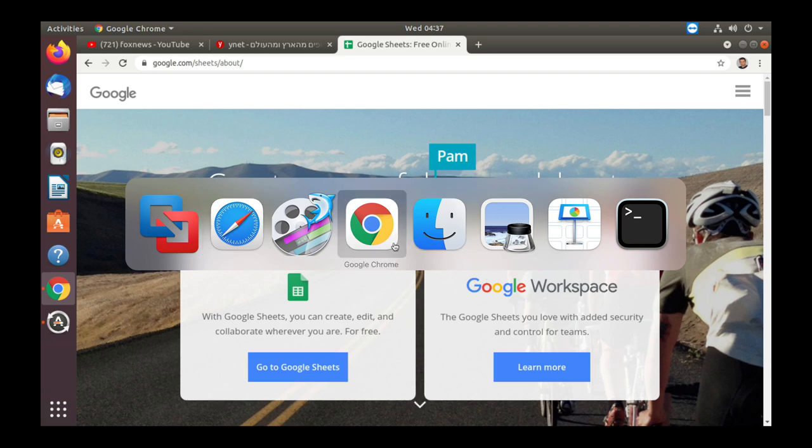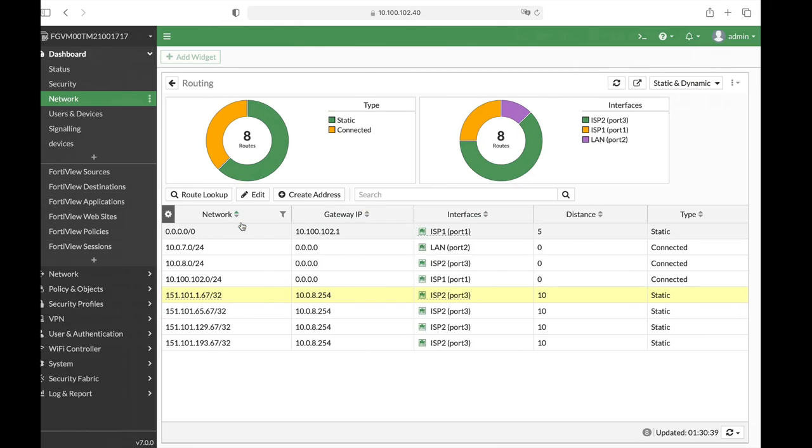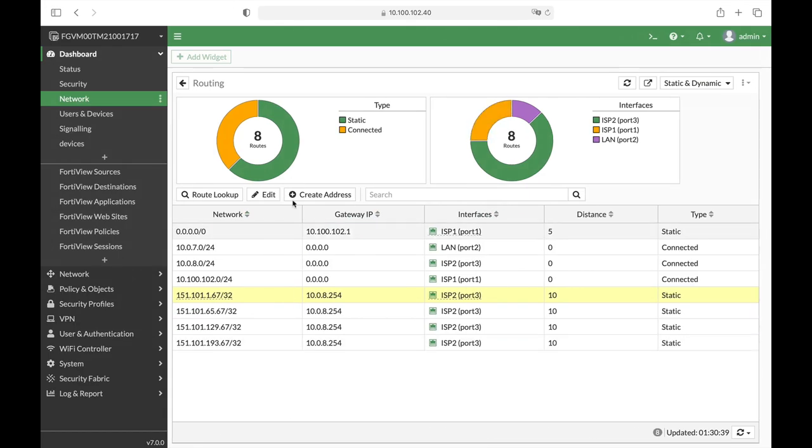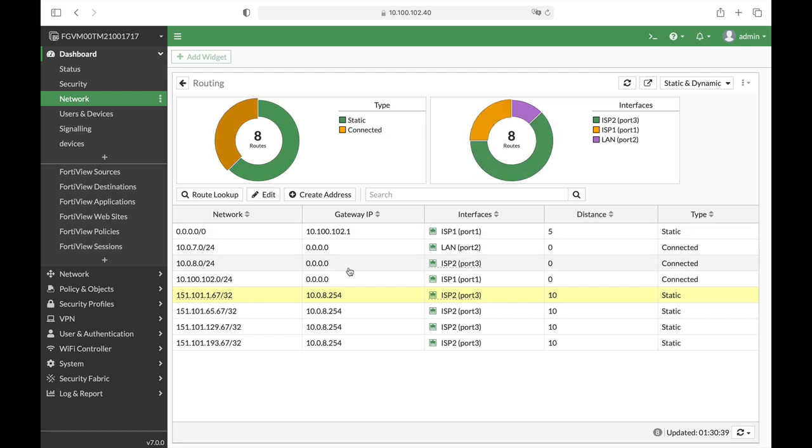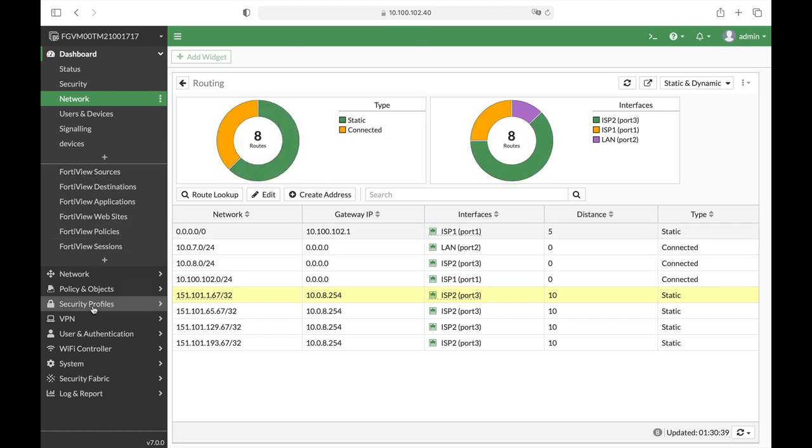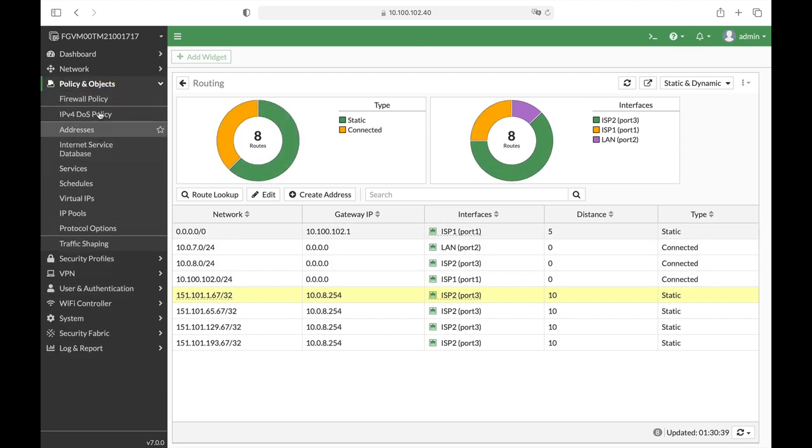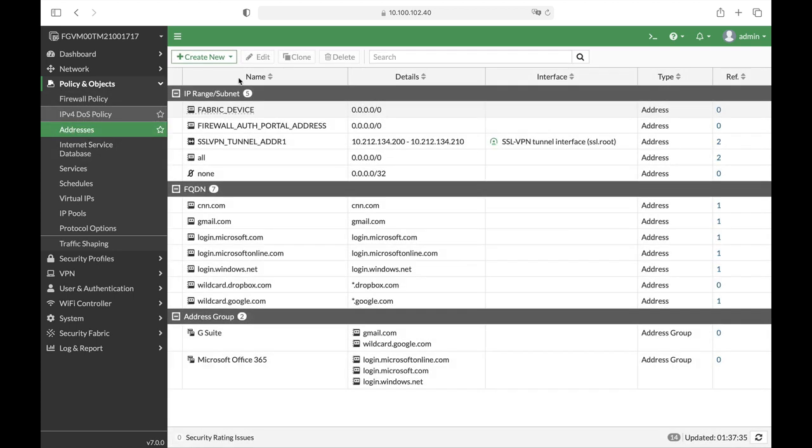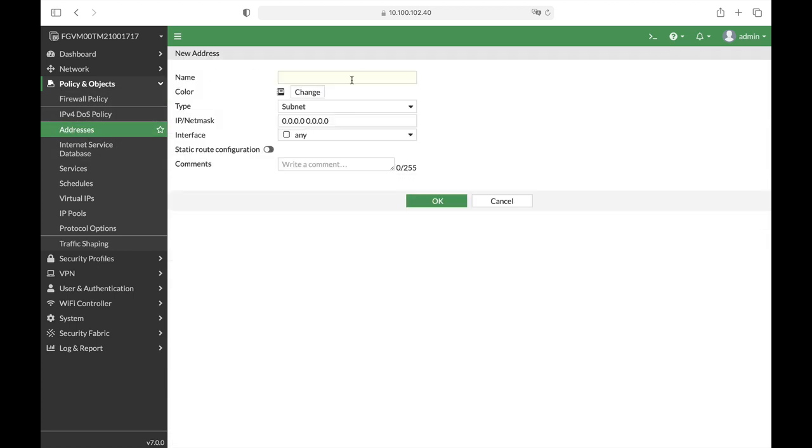Let's move to our FortiGate VM machine and the very first thing that you will need to do is to head over to Policy and Objects, Addresses, Create New Address.